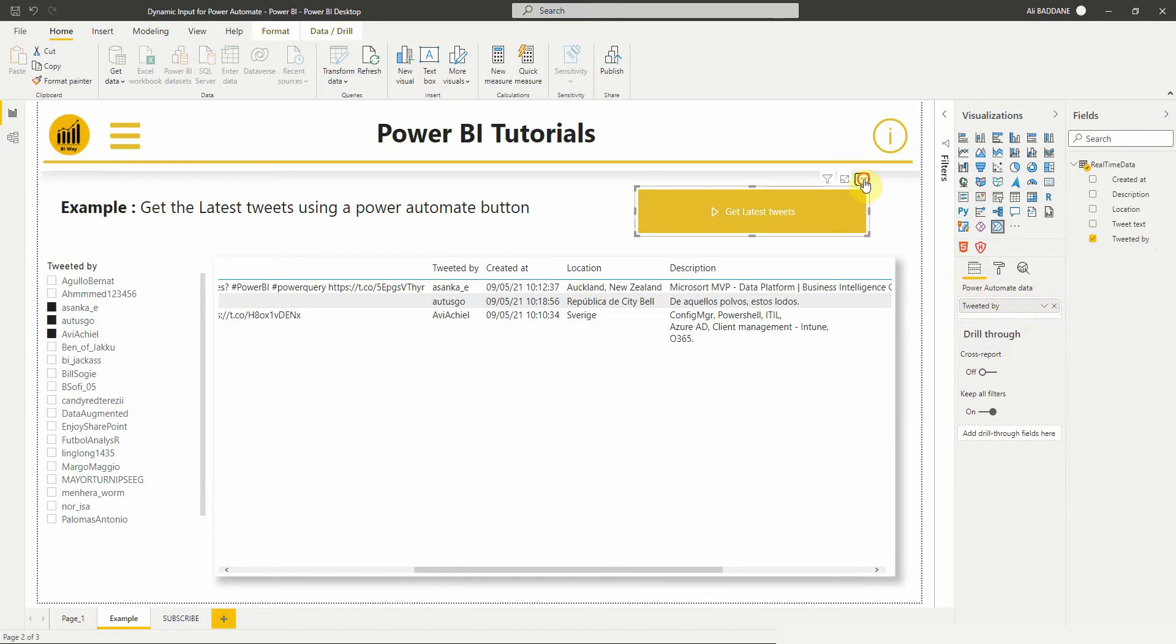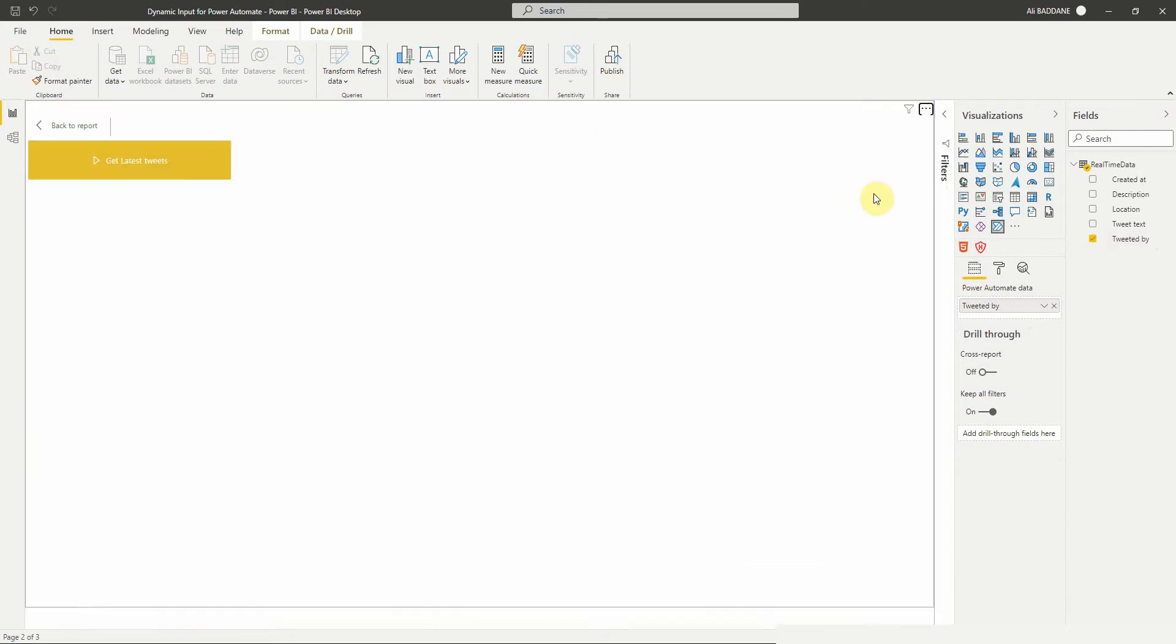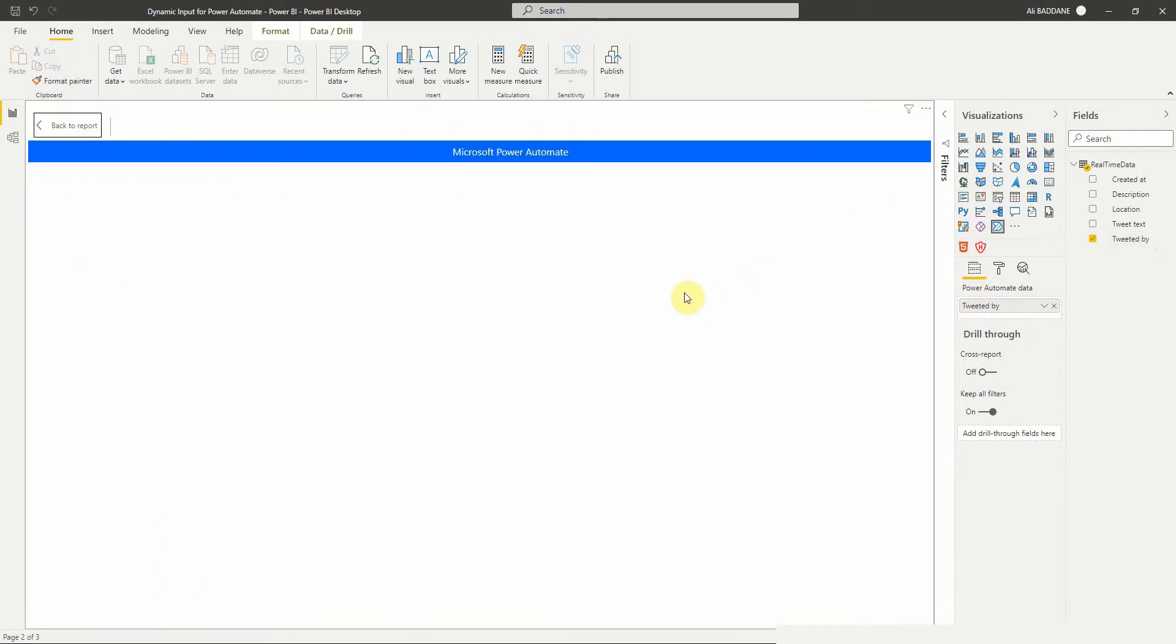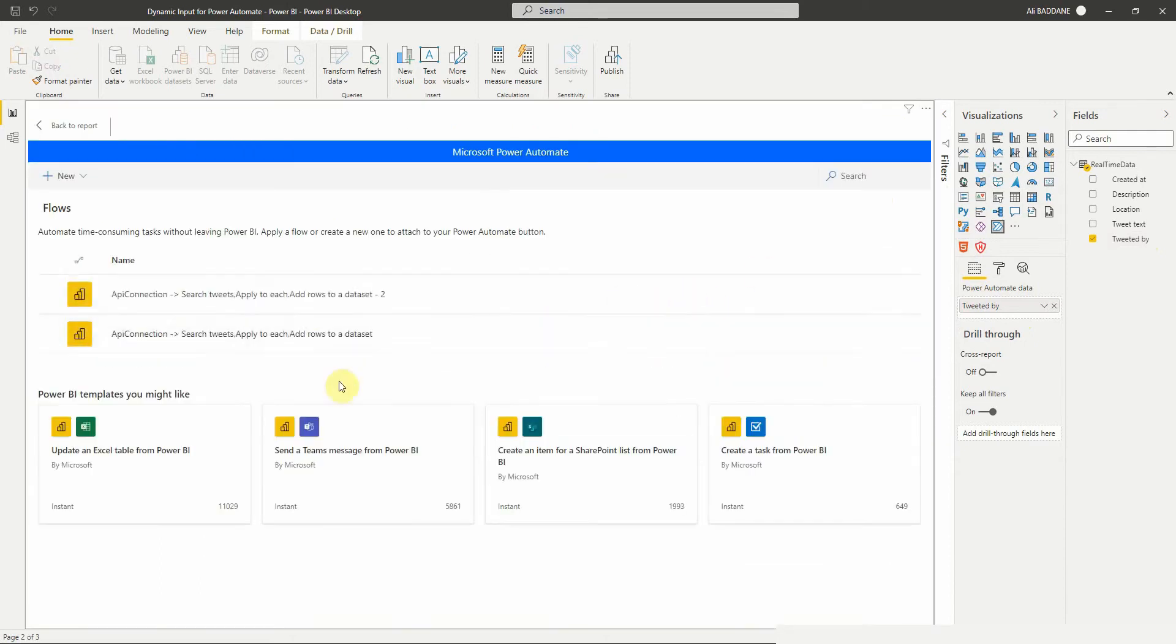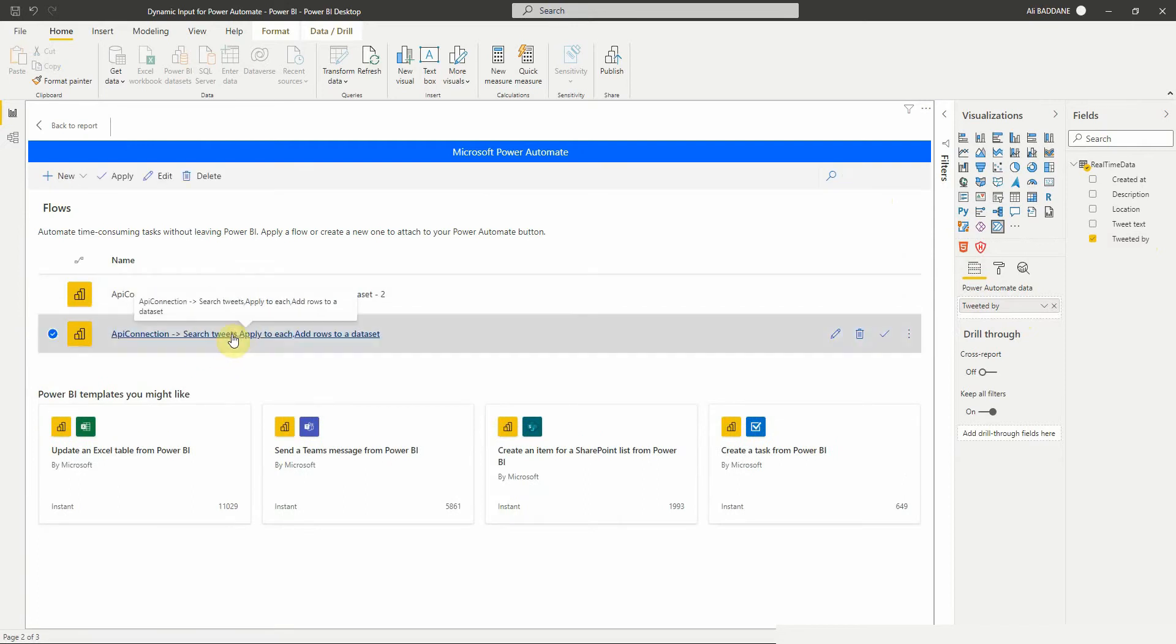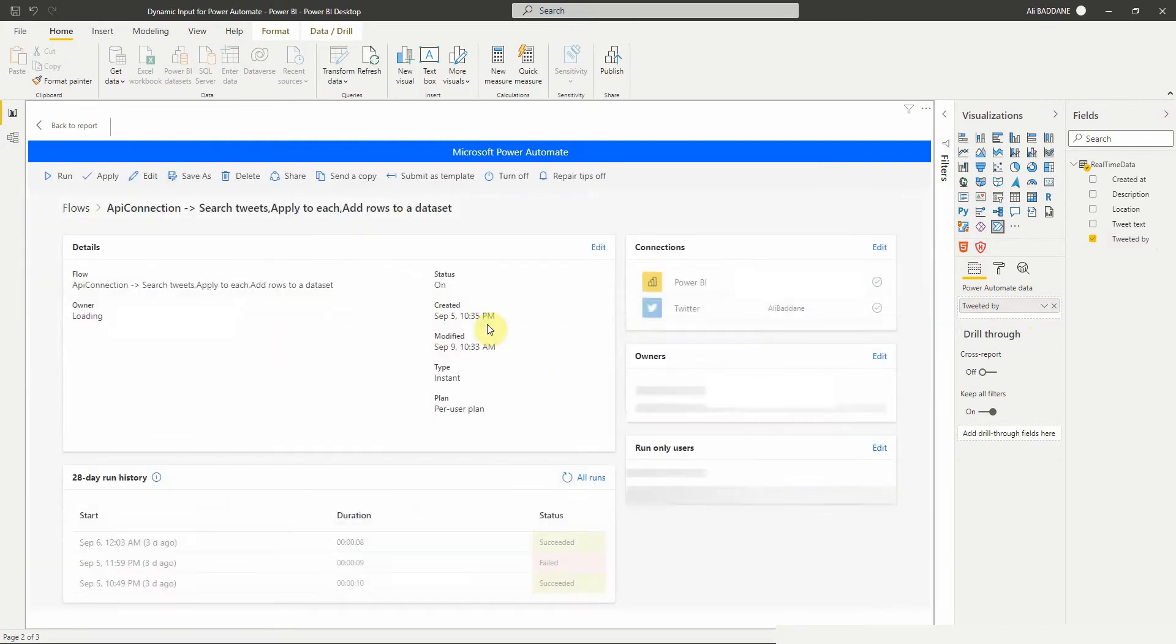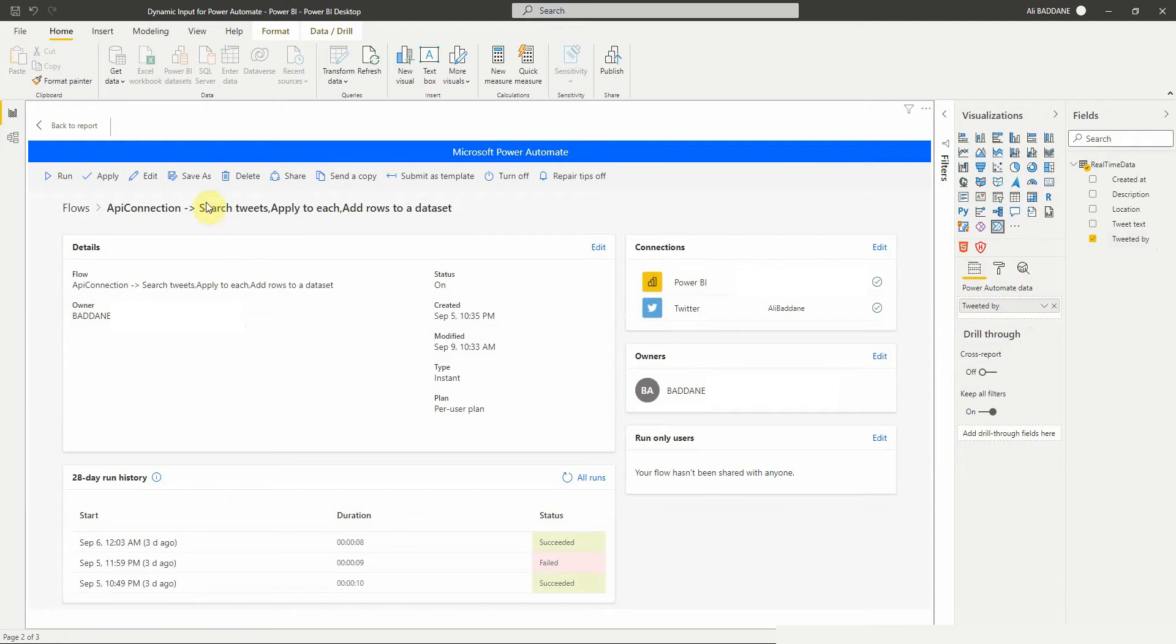Now we're going to edit the button. We select more options, then edit. Here in the edit mode of the visual, we select the existing flow that we've created, then we click on edit to edit the flow.